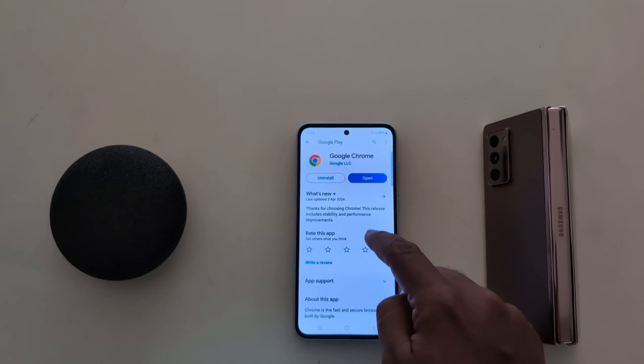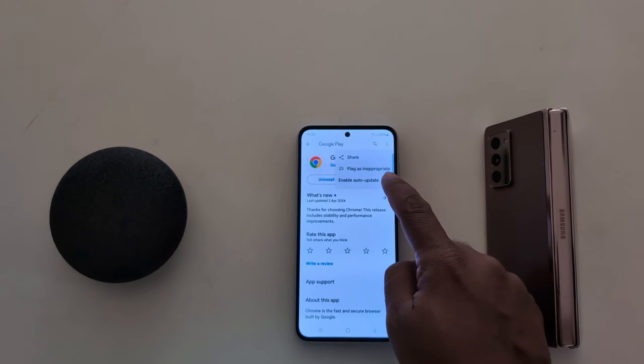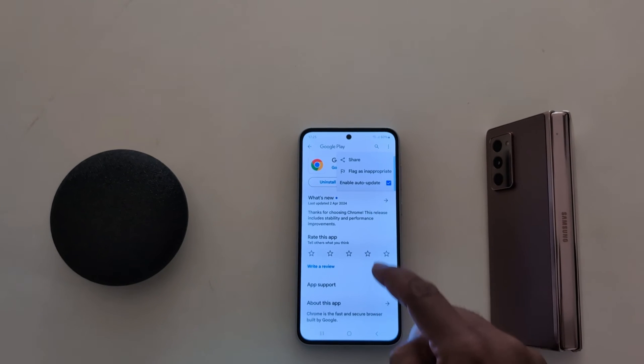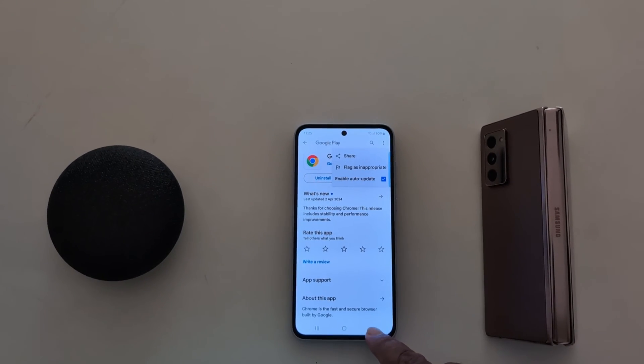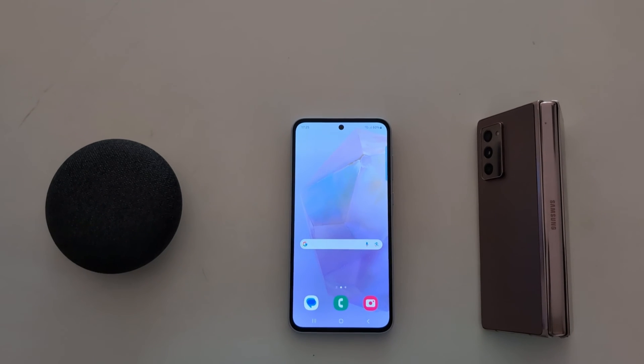So you can individually check for a specific app whether auto-update is enabled or disabled on your device. That's it — if you like it, share it.